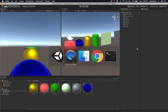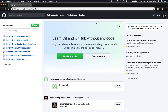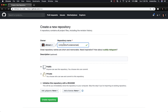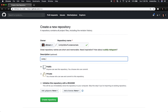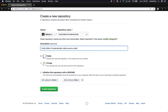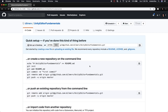Now I'll close that and open Chrome to go into GitHub. I already have a few projects there. I'm going to create a new repository and select the name I want: "unity-editor-fundamentals". I'll add a description — "unity editor fundamentals video source code" — you can put anything that applies to you. Then click Create Repository and it'll give us the steps we need to add our project to source control.